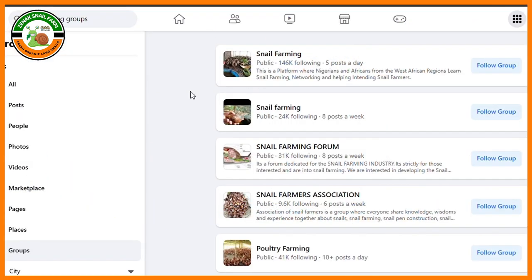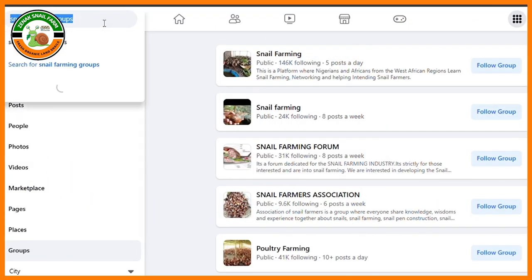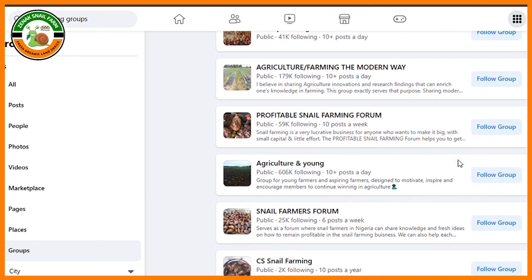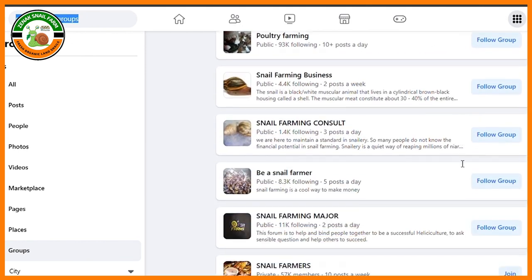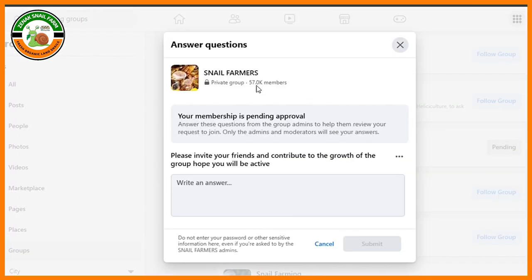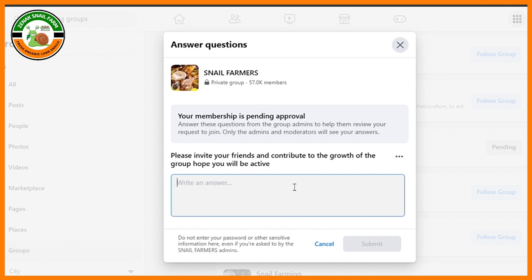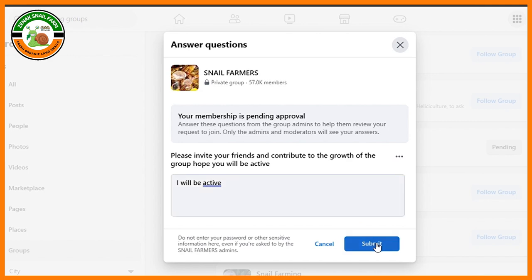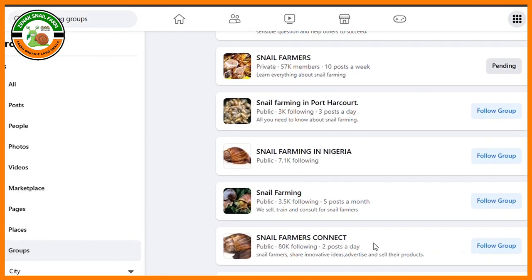Learning approach number three is joining Facebook groups. There are many Facebook groups dedicated to snail farming, especially in Africa, and they are very easy to join. You search for snail farming groups, choose the ones you like, agree to the community guidelines, and wait for the admin to approve your request. Once a member, you can interact with others and ask questions. The advantage is that this approach is free and you have a support group to share ideas with.